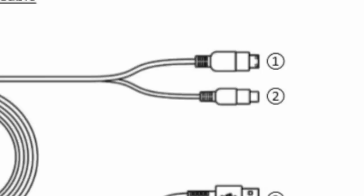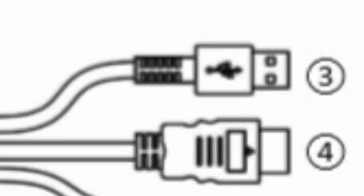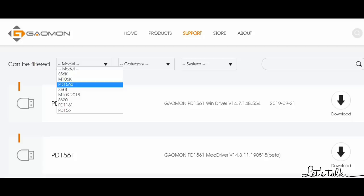But how do I set it up? Put these two cords into the tablet, put these two cords into the back of the PC, connect the power supply, download the drivers, and that's it.